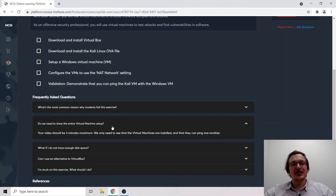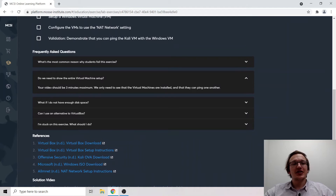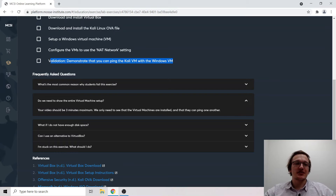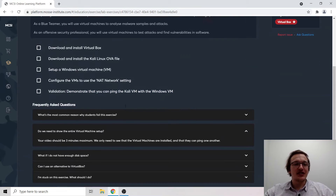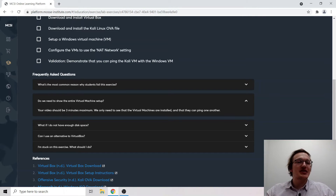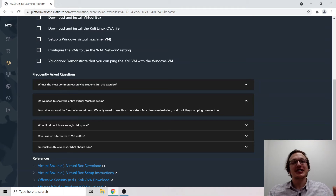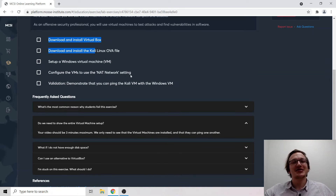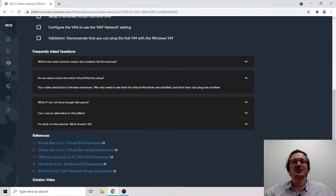Do we need to show the entire virtual machine setup? No — your video submission only needs to be three minutes maximum in duration. We only need to see virtual machines installed and that they can ping one another. If your video goes slightly over three minutes — say three and a half or four minutes — that's fine. We just want to avoid someone recording for two or three hours going through every single specification. We just need to see the solution working in action.